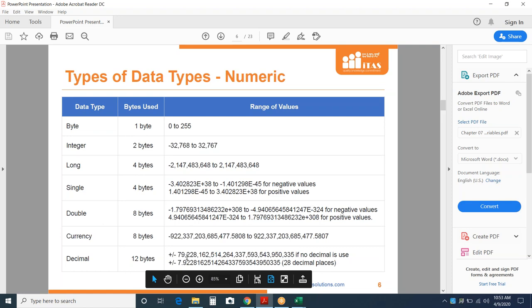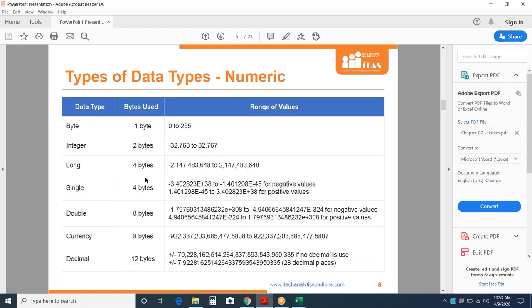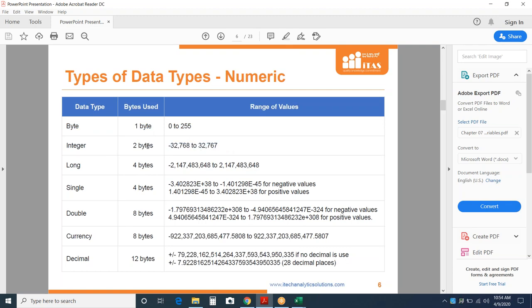For bigger decimals than Double, choose Decimal. The memory size is determined by the data type you choose, so you must be careful — you can't randomly assign a data type. Byte is used for values between 0 and 255. Integer has a bigger range. Long is larger still. They are arranged in ascending order of memory size.